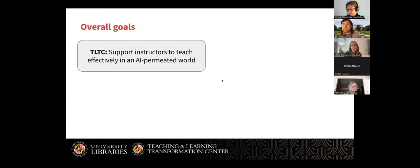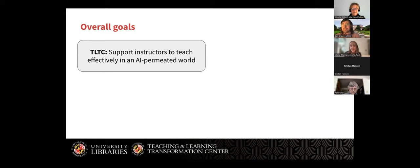One thing that was coming up a lot in my work, especially in those really early days but still a lot now, is how could I support instructors who are not themselves experts in AI to be able to effectively teach their students about AI? Instructors have a million different things taking up their time, so I was trying to think of how I could help them so they did not have to also spend their time becoming an expert in something they might not know about either.